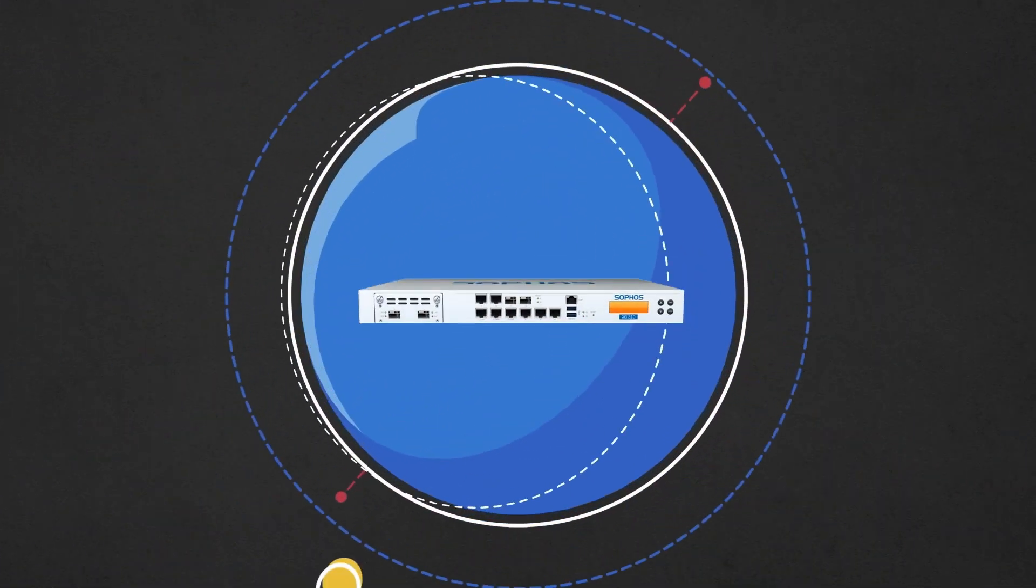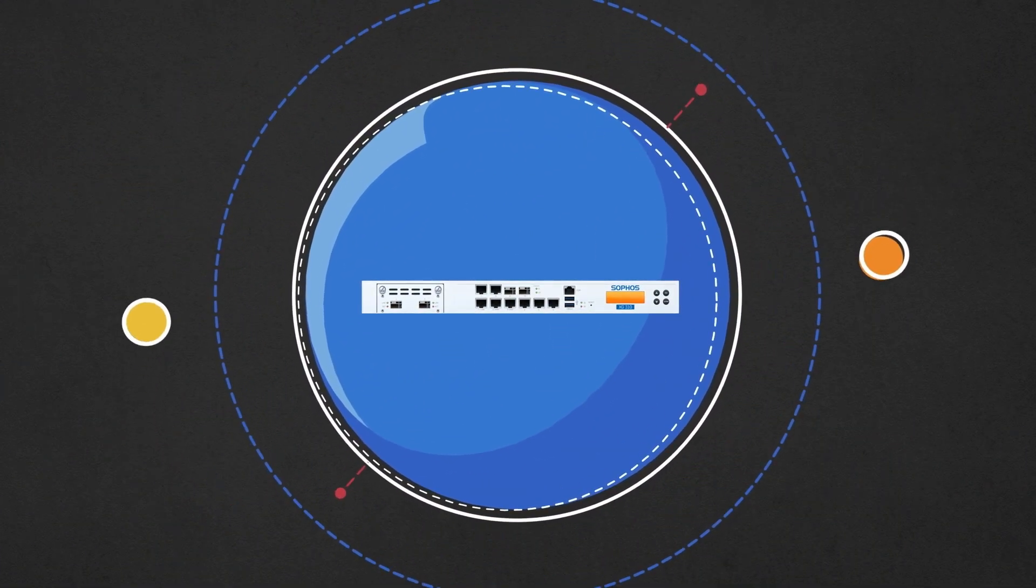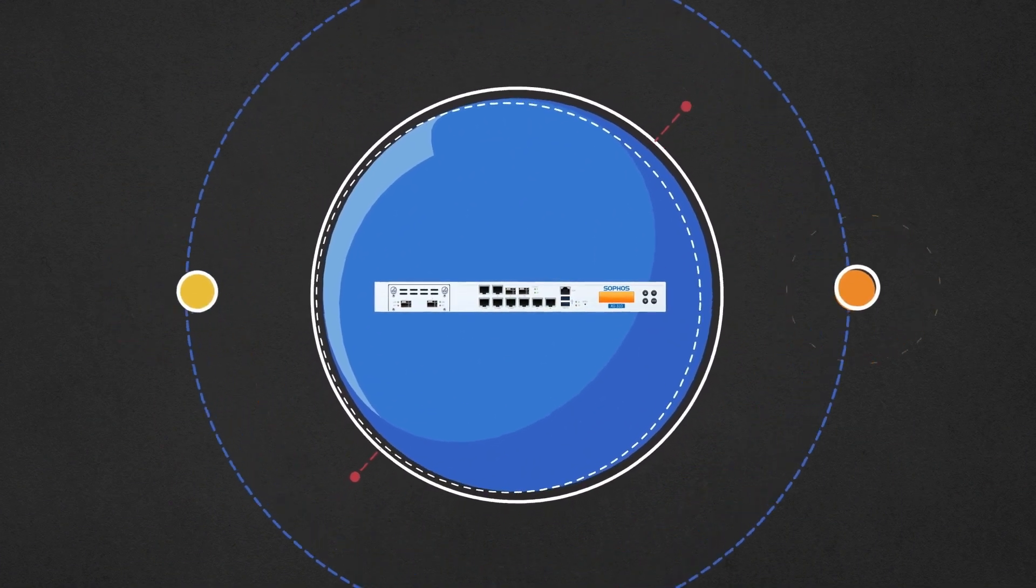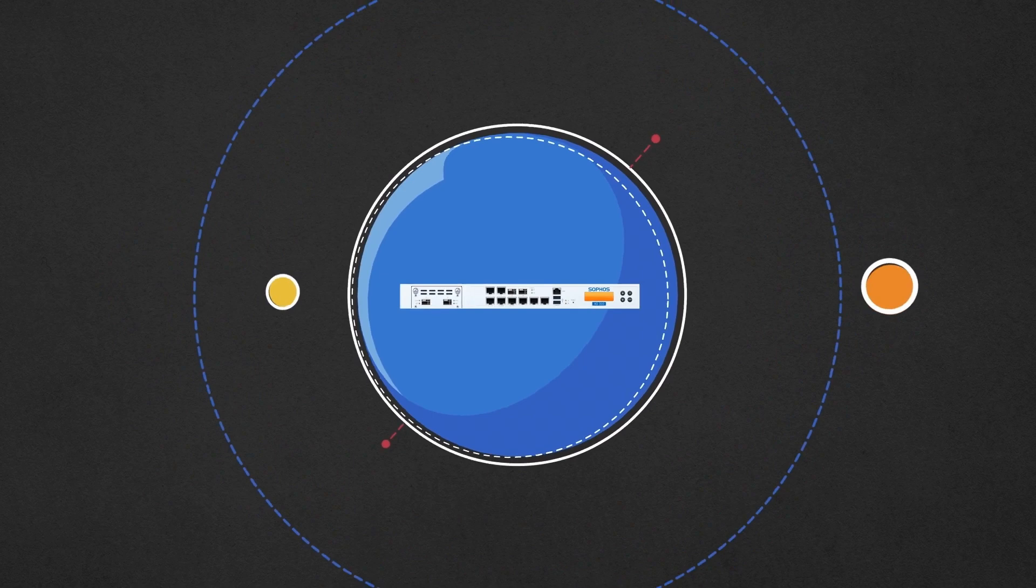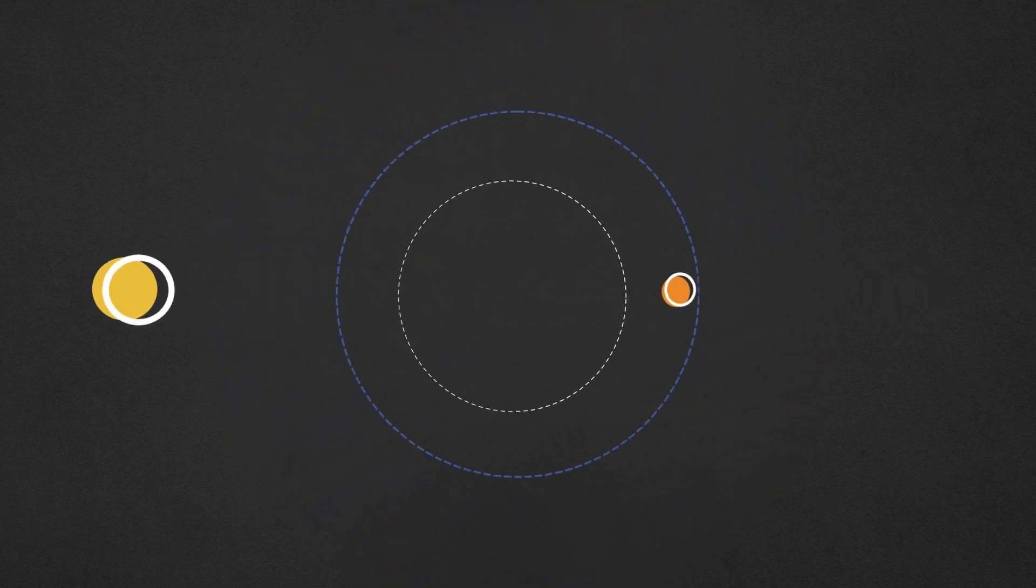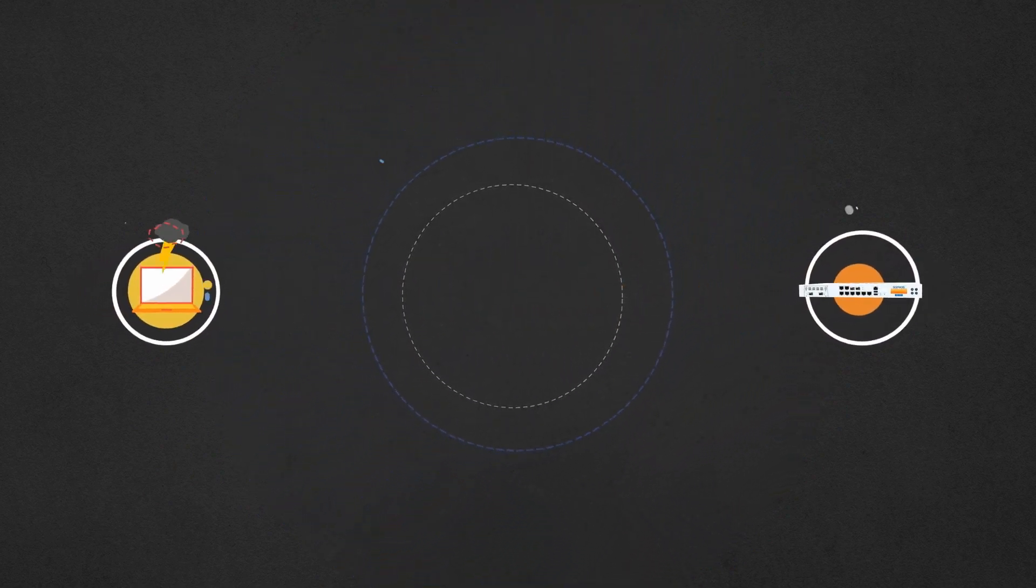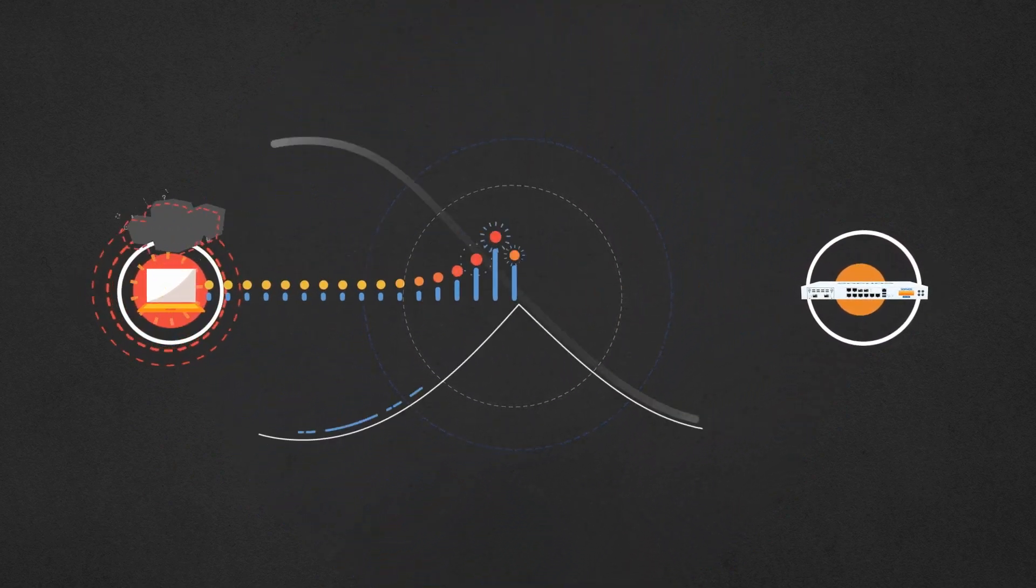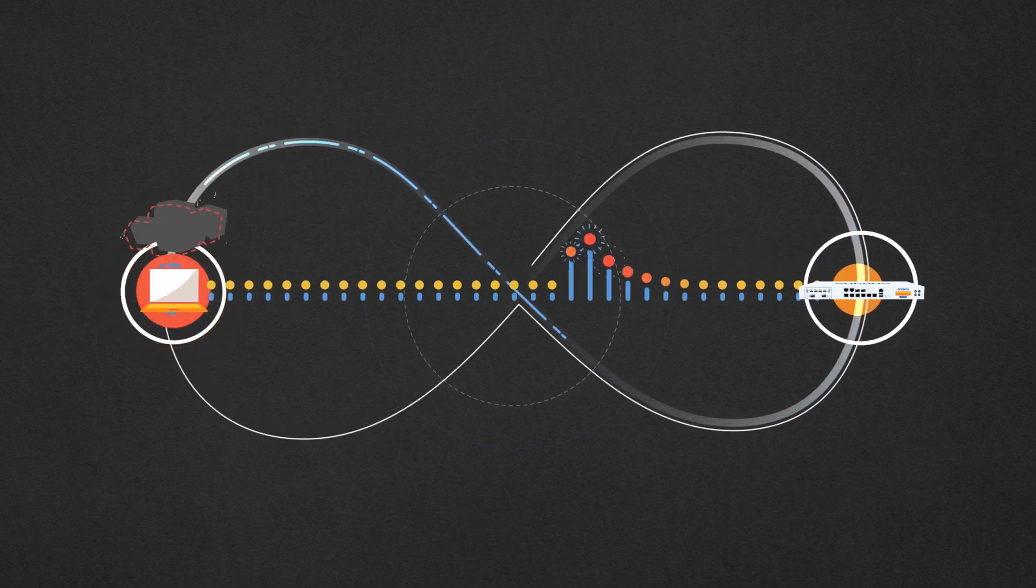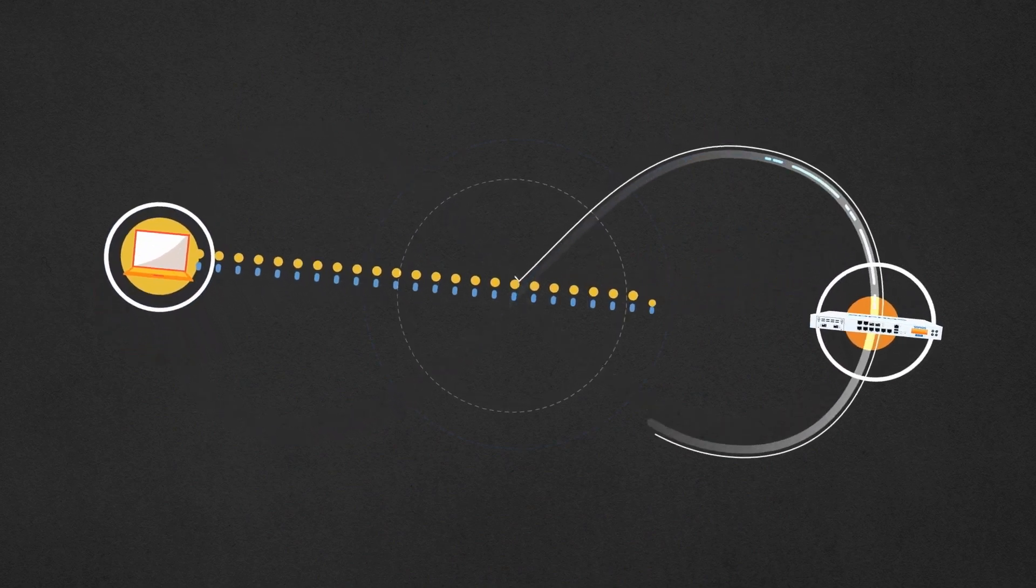Sophos is the only IT security provider to introduce a synchronized approach to security. Vital information and defensive strategies are coordinated between the Sophos endpoint and firewall through an advanced security heartbeat.